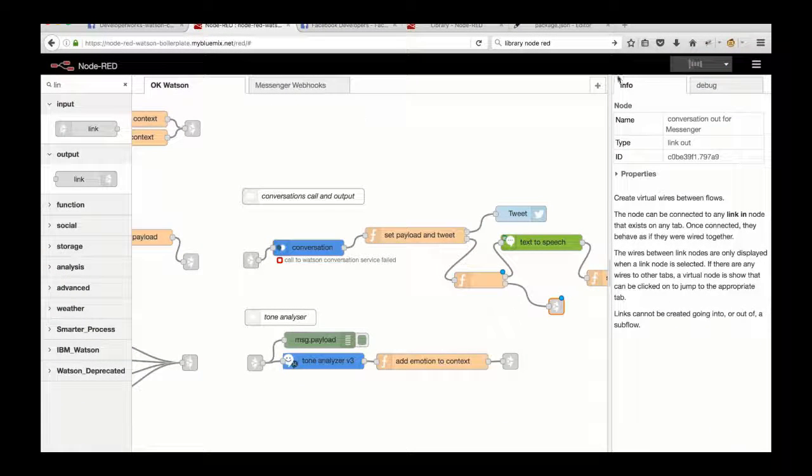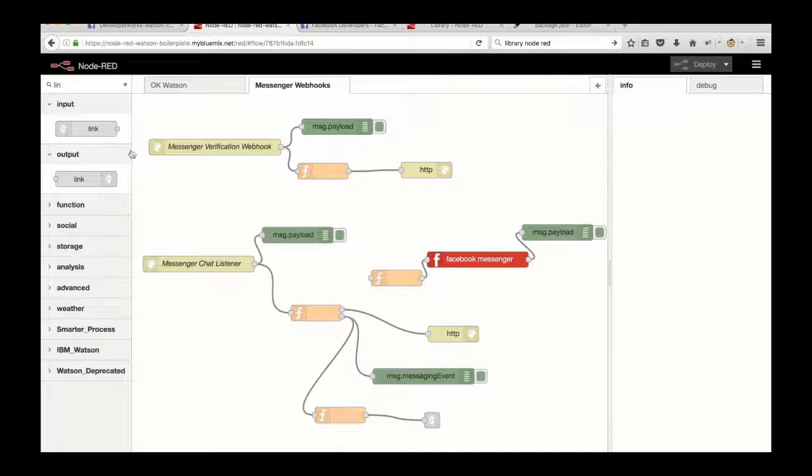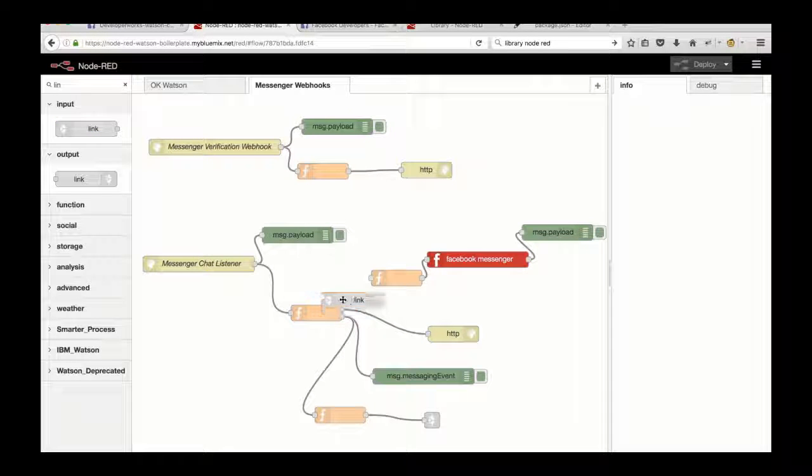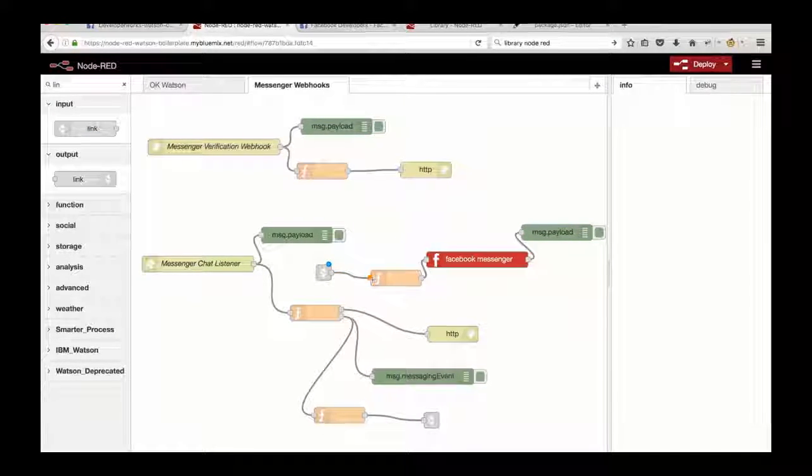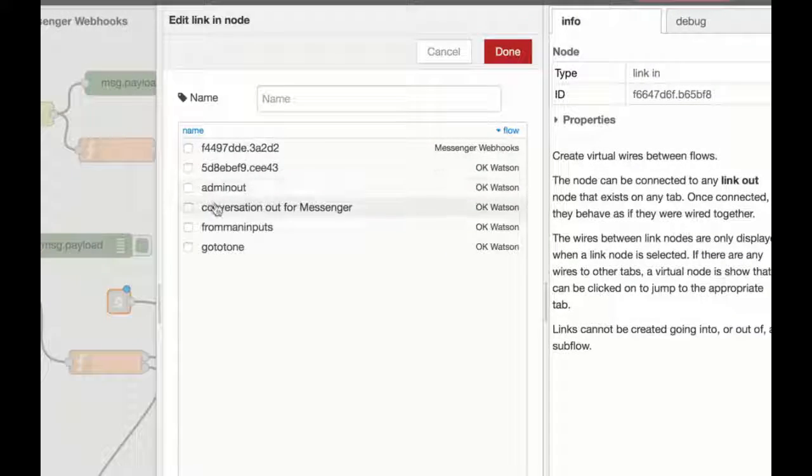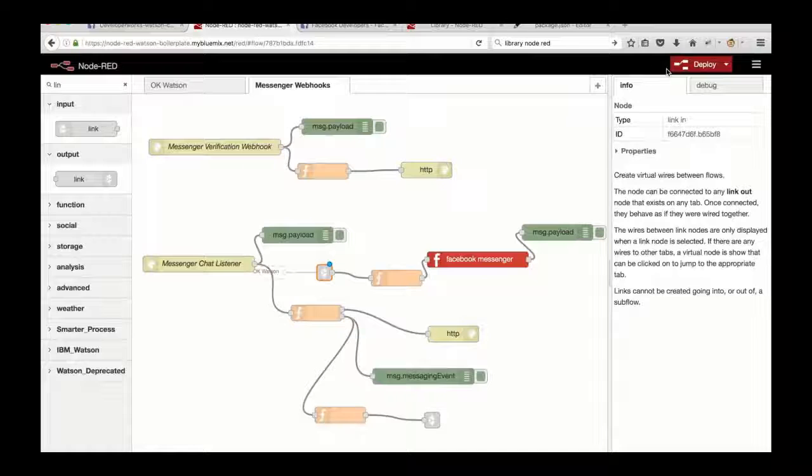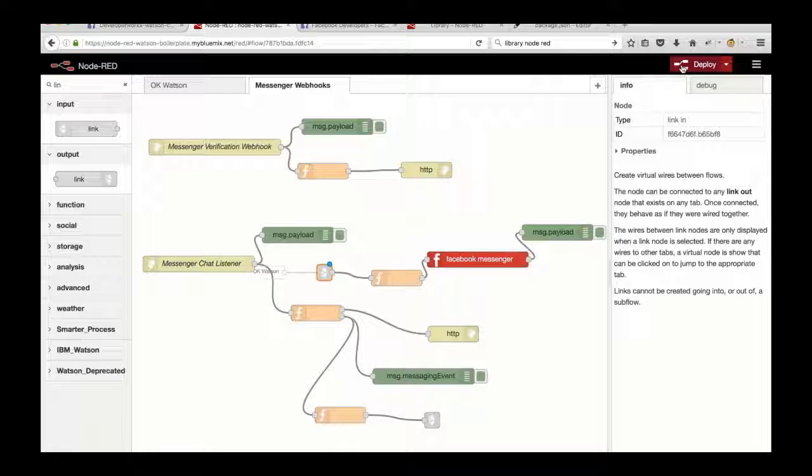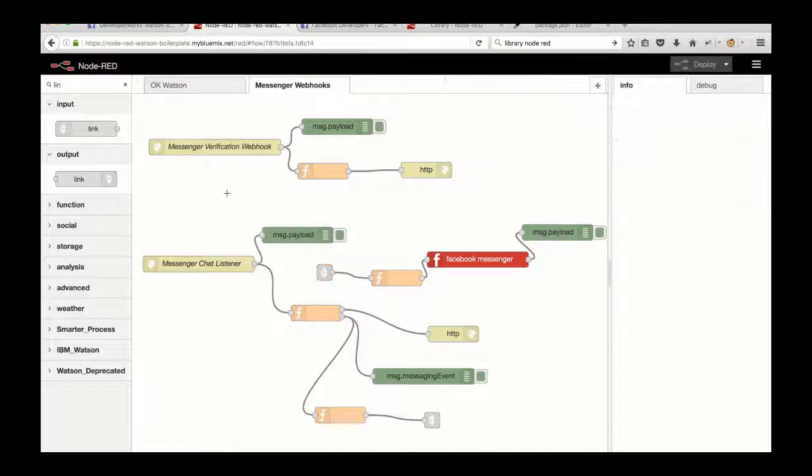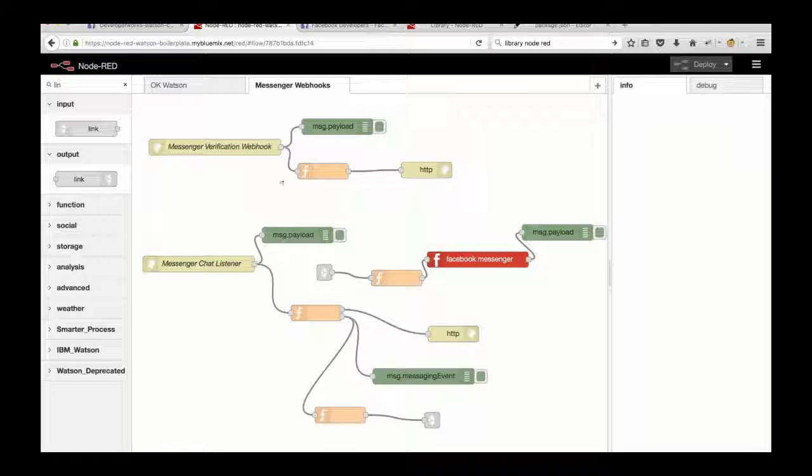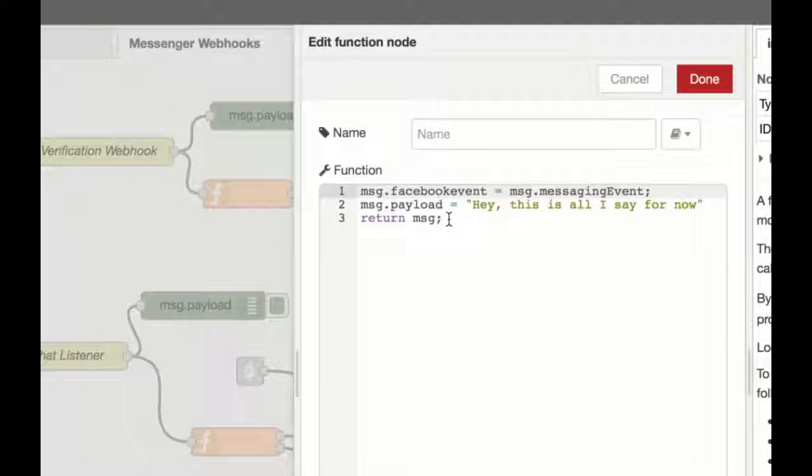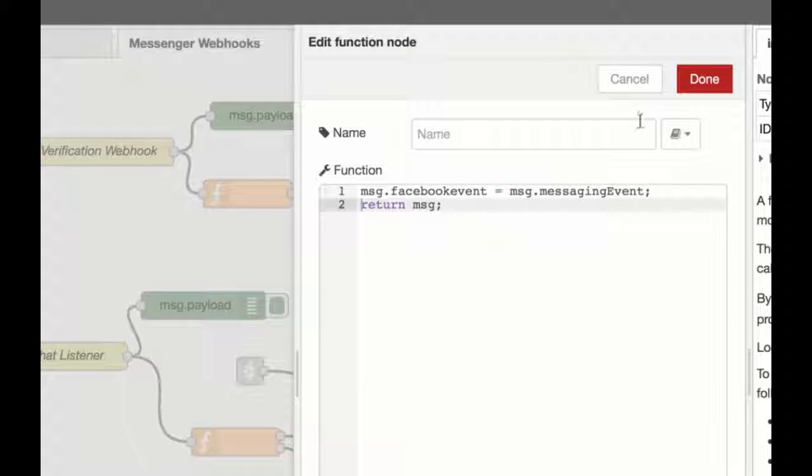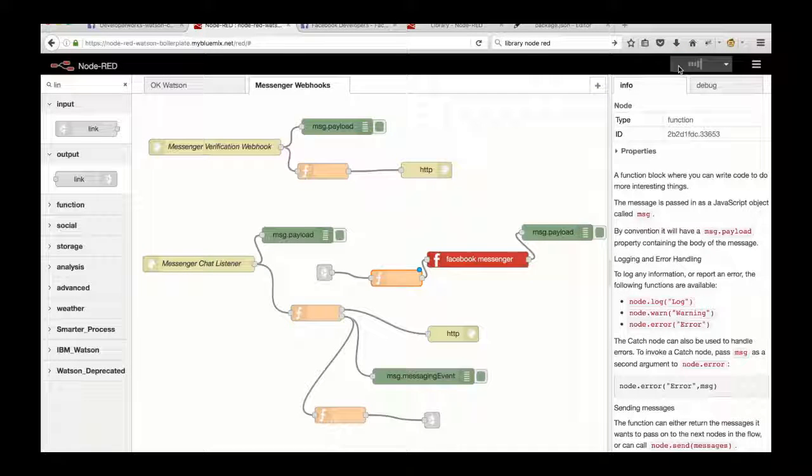So I'm going to drag on another link node here and wire that up to this bit of the flow and on the conversation output from Messenger. So whenever that link fires, so whenever Watson has an output for our Messenger flow, this will listen to it and it will send it via the Facebook Messenger API back to whoever it was that was talking to us through Facebook. The last step, just delete this hardcoded string here so that the response we're getting in Facebook via the API is actually the response from our IBM Watson chatbot.